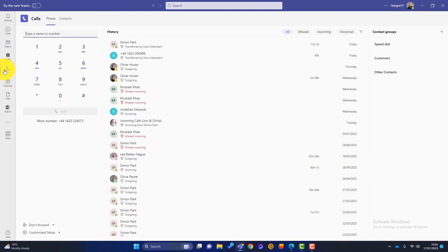Then if we hop over to Calls — with this, we can easily take and receive calls from people within our business, and we can do it on the app on our phones as well. What a lot of businesses don't know is that you can replace your business telephone system with Microsoft Teams. You can port your existing numbers into Microsoft Teams and it can be a fully functional phone system. For people now working in a hybrid way — from home and in the office — all they need is a headset and access to Microsoft Teams; they don't need physical phones on their desks.